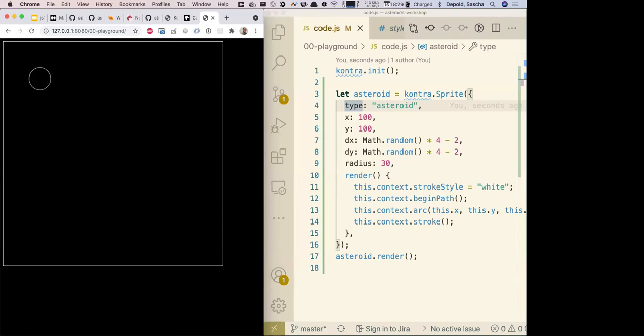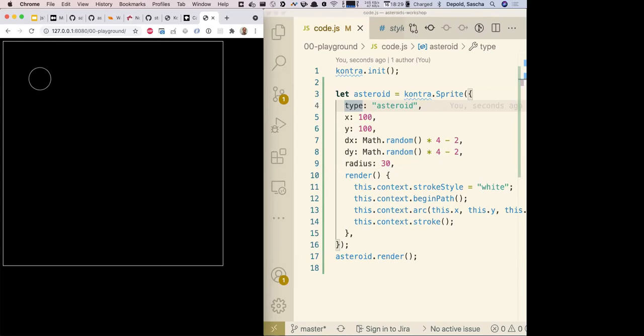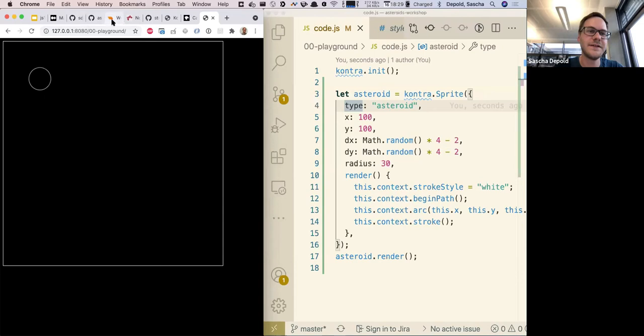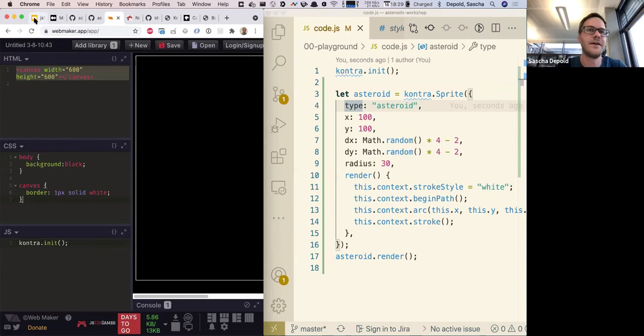Note: depending on whether you use Kontra version 6 or version 7, in the arc call you'd use 'this.x' and 'this.y' in version 6, but 'zero, zero' in version 7. I'm using Kontra version 6 because it works more easily in WebMaker App since it doesn't automatically minify the code. If you don't care about file size, you can use the unminified version or add a minification step to your project yourself.